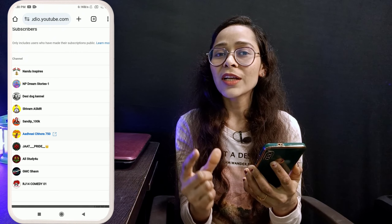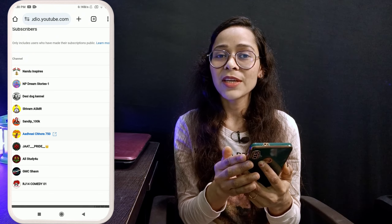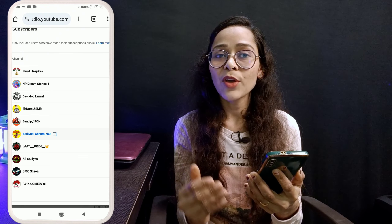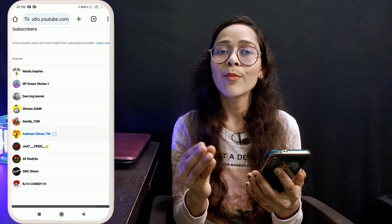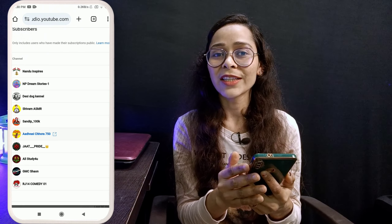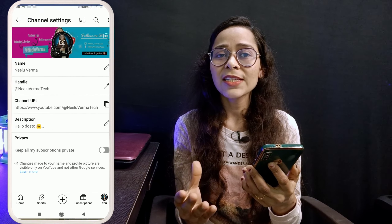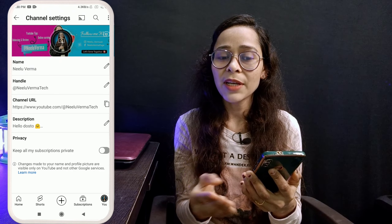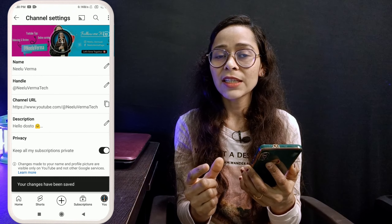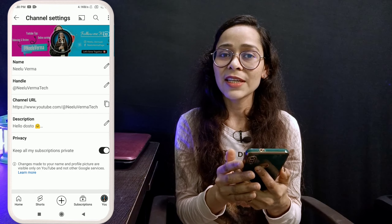If this is turned ON, others will not know that you have subscribed to me, or to the other channels you have subscribed to — they won't know you follow those channels. This is a privacy feature. It is not a major advantage, but I suggest you keep it ON because it is for your privacy.